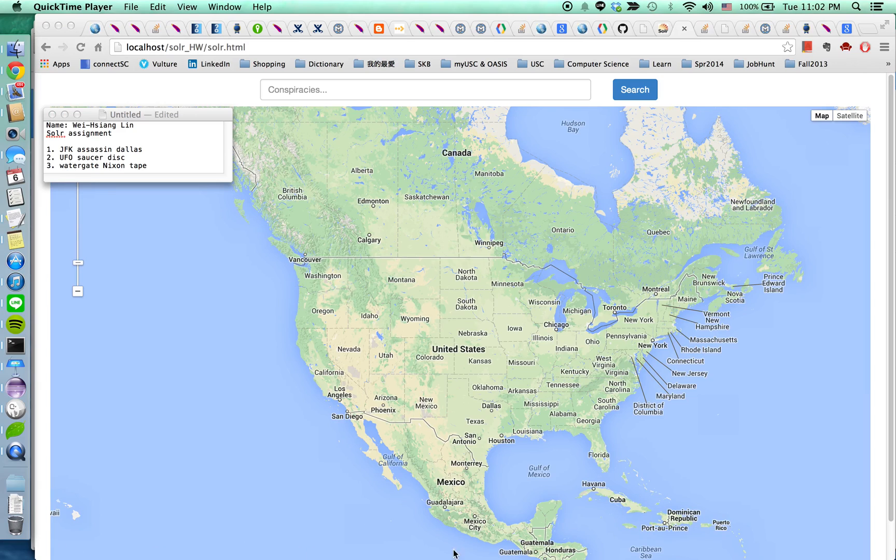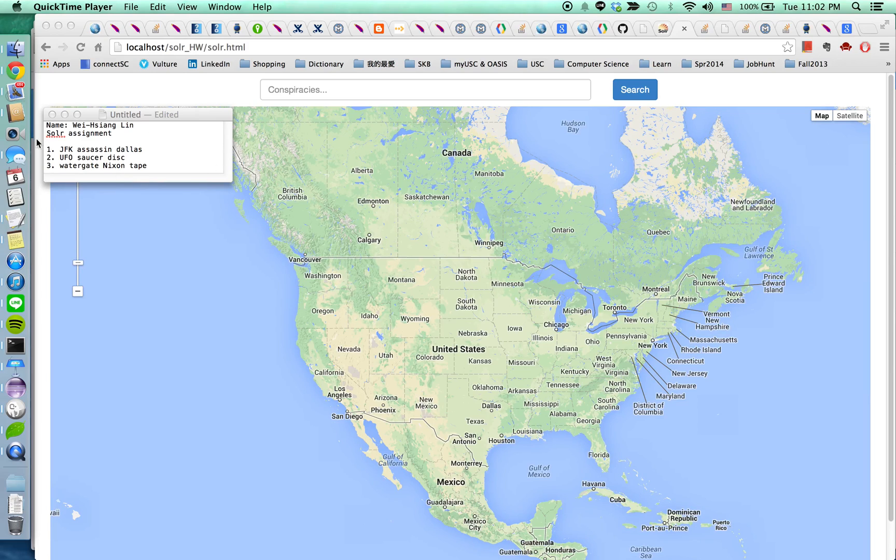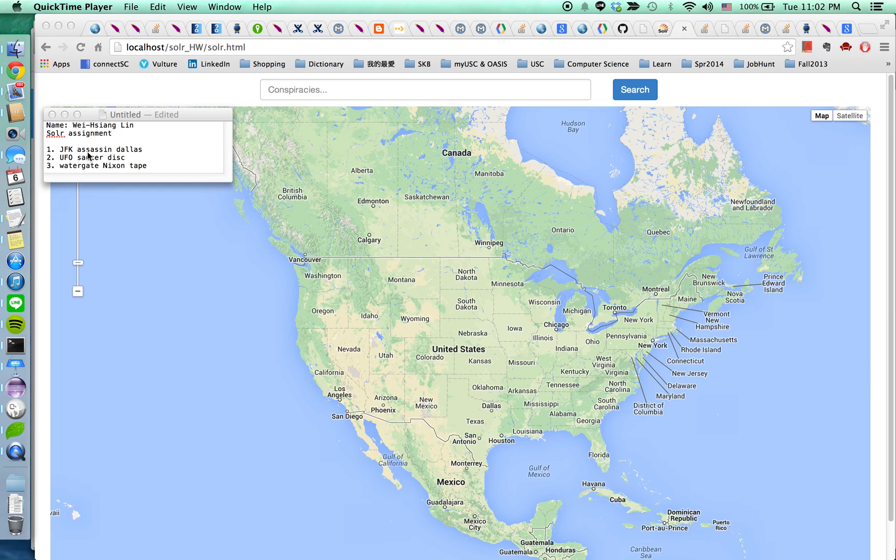I'm going to search the term. So the conspiracies or terms are listed here. One is I'm going to search for JFK and a list of the related terms are assassin and Dallas.